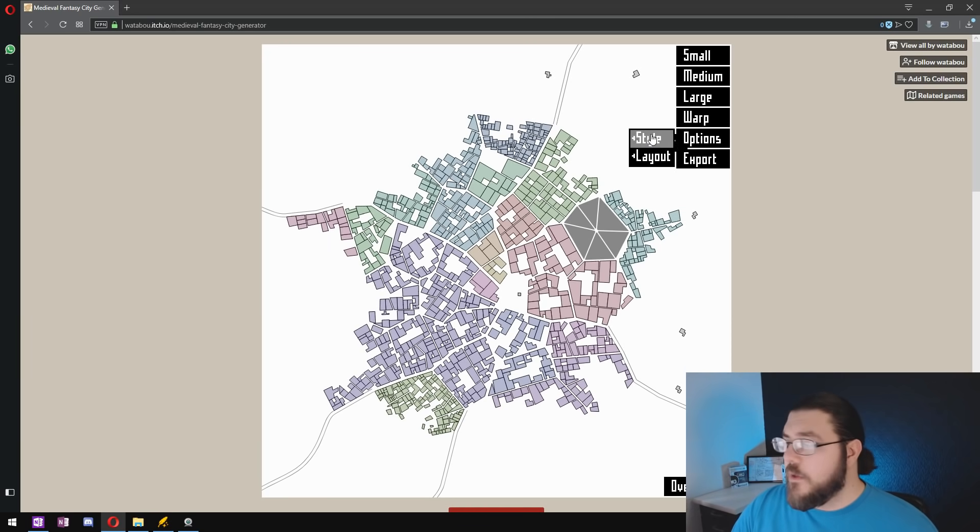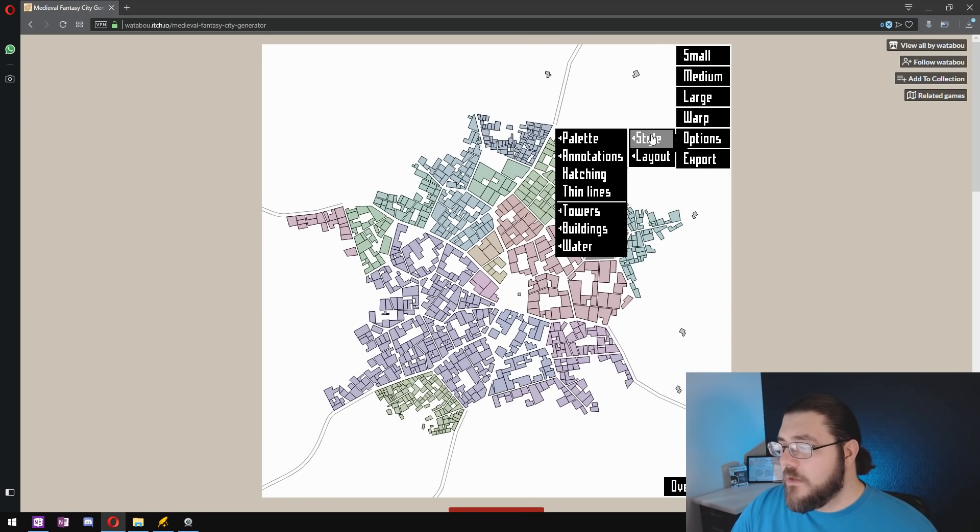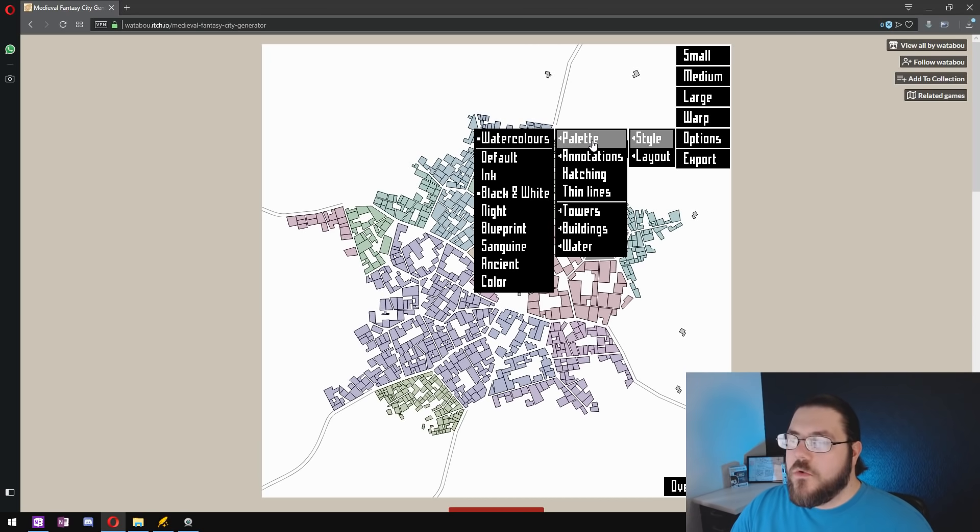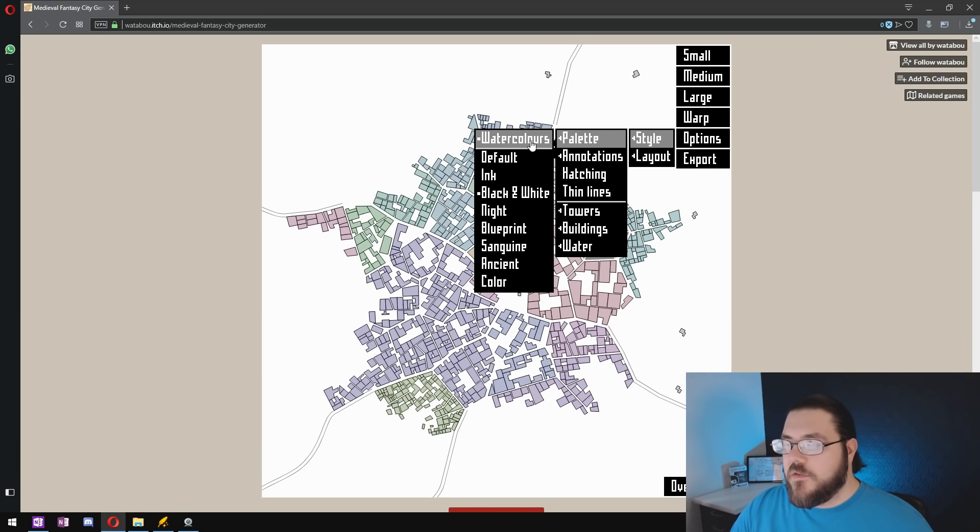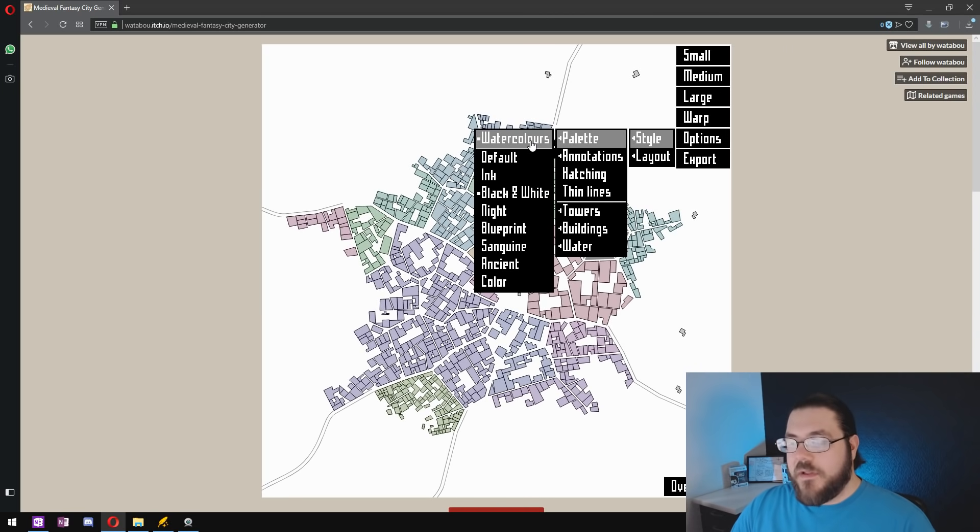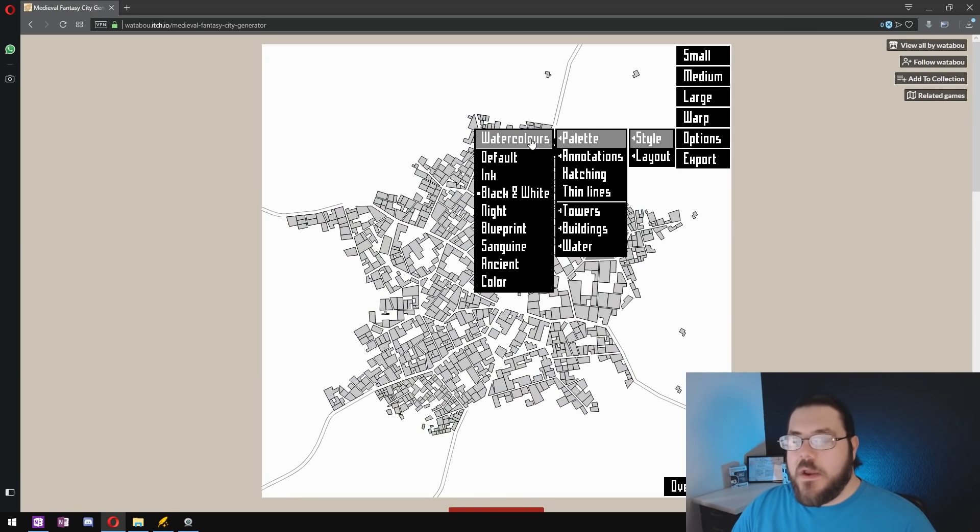So we're going to go into style and palette and here the only two options that I really like to use are either black and white with watercolor so the buildings are a different color or just plain black and white with gray buildings.